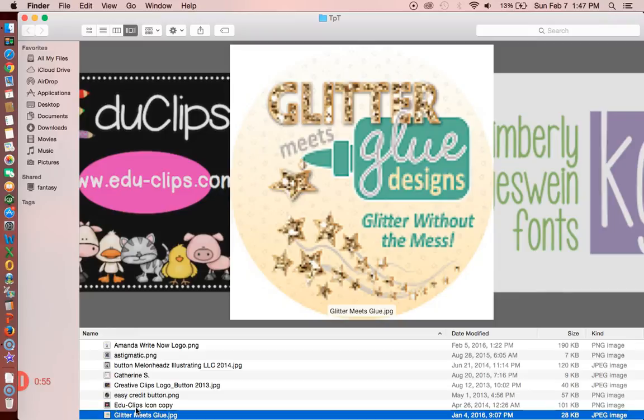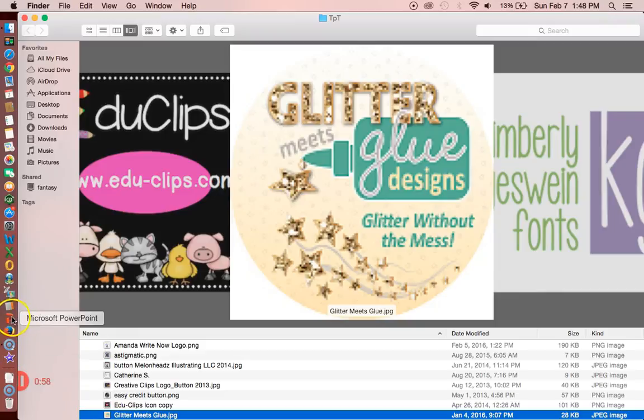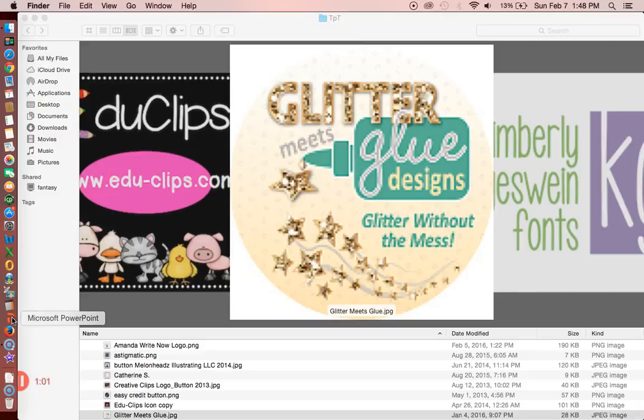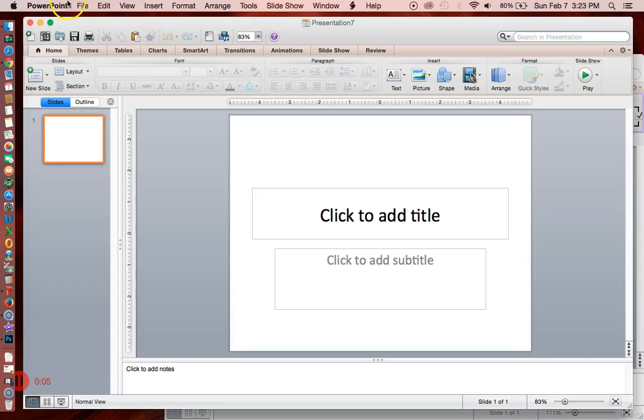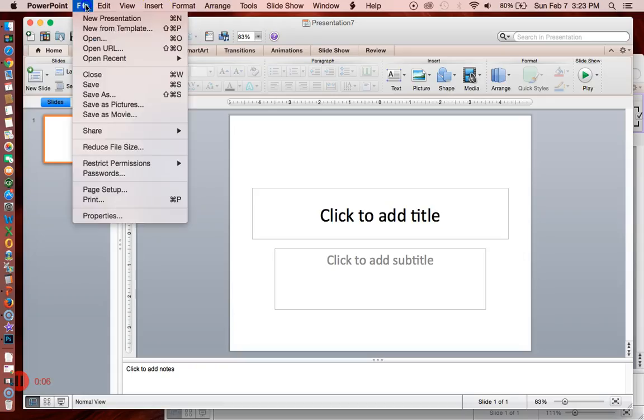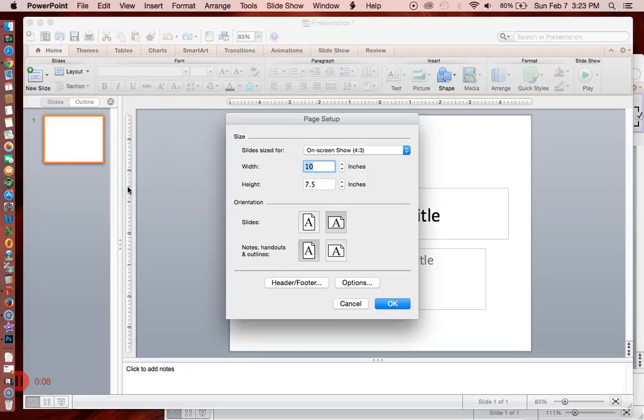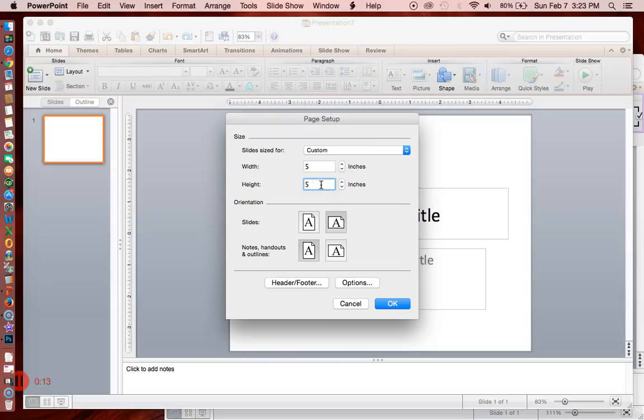So how do you go about doing that? First you open PowerPoint and PowerPoint automatically has a size so I'm going to change the size of the page. To change the page size I'll go up to file page setup and I'll just change it to five by five. I just want it to be a square.